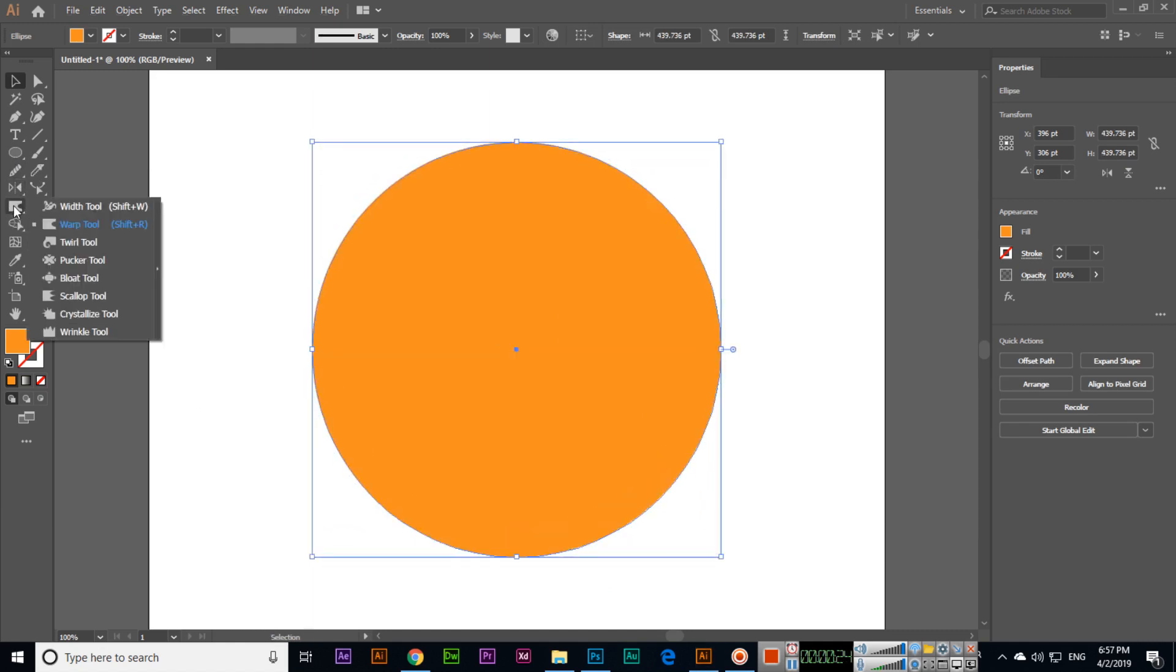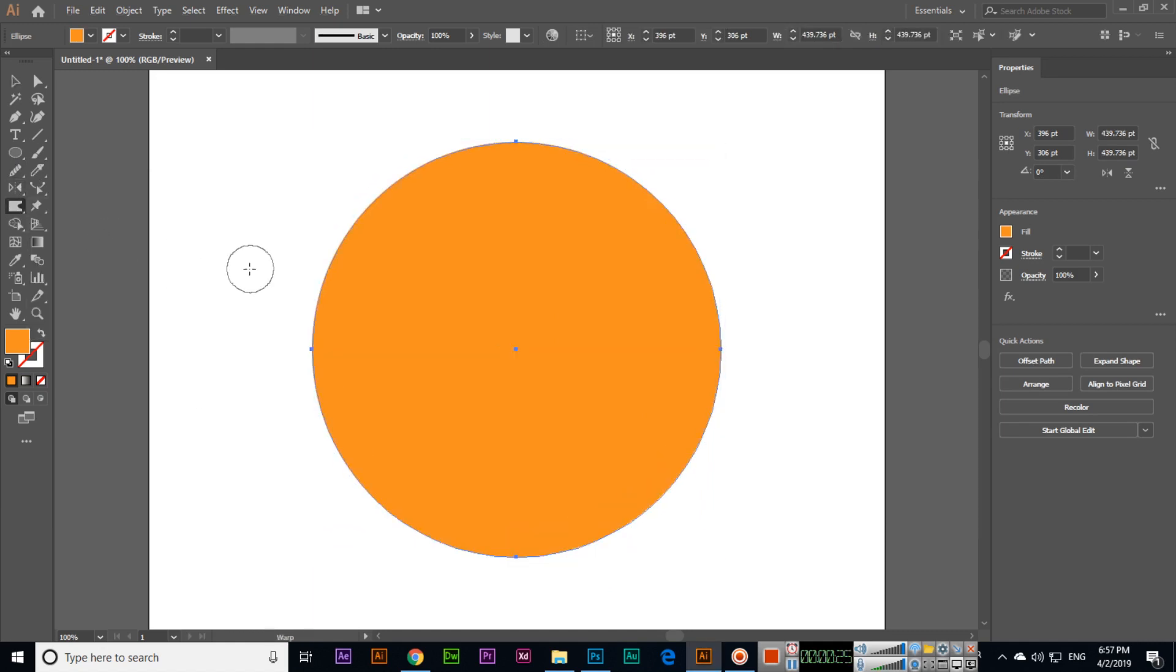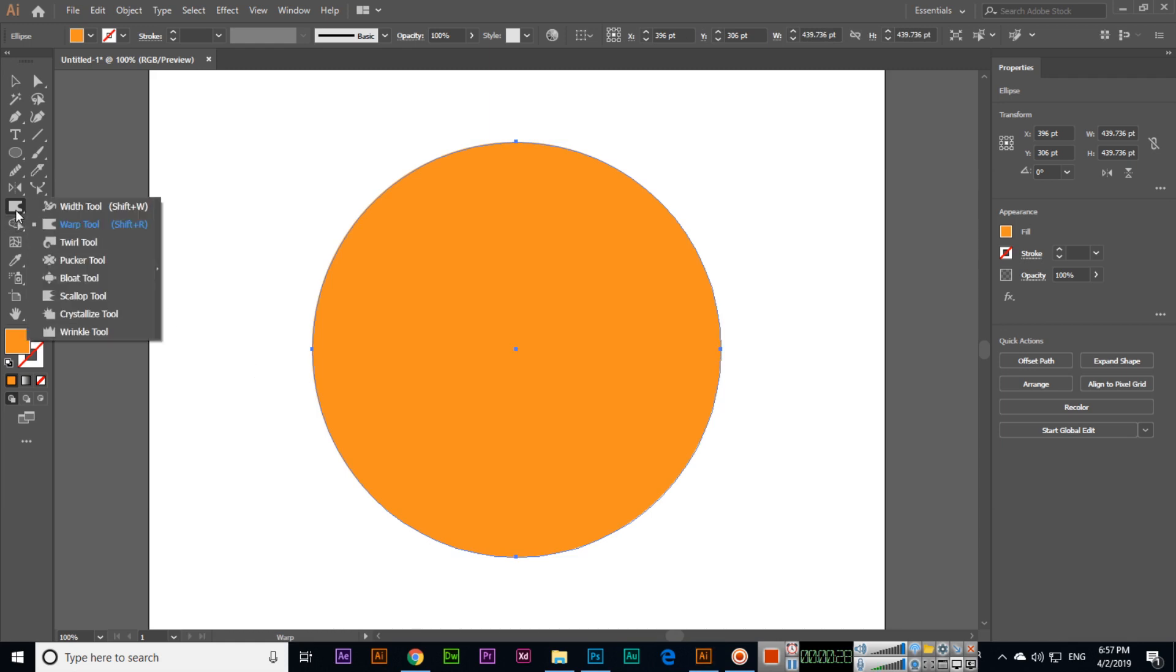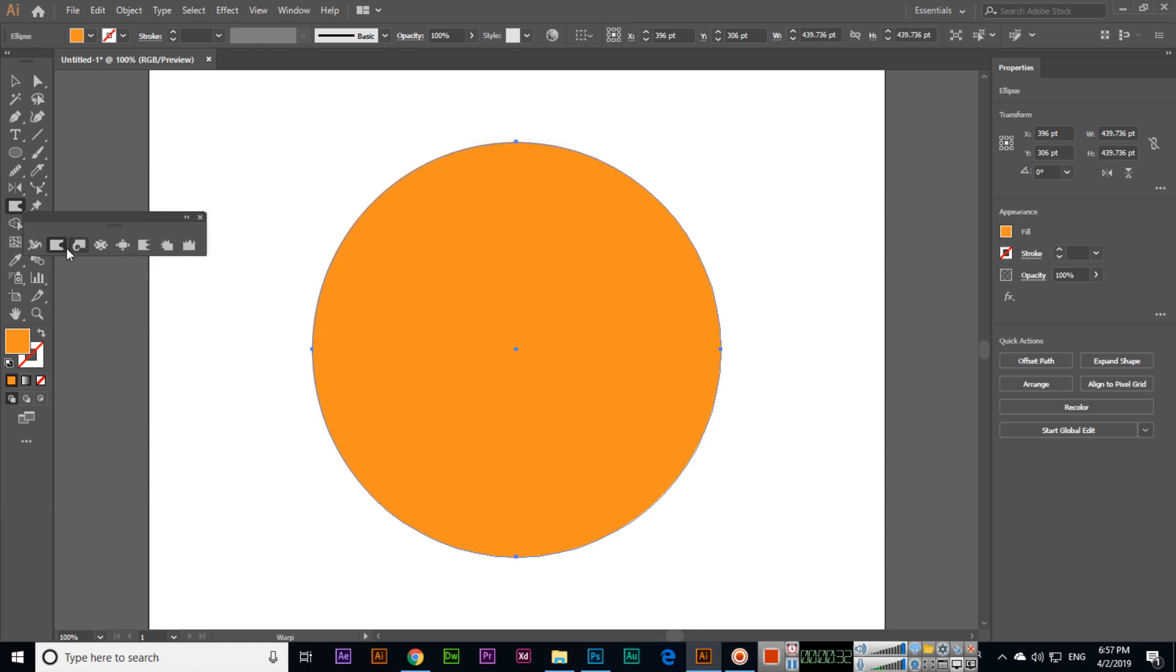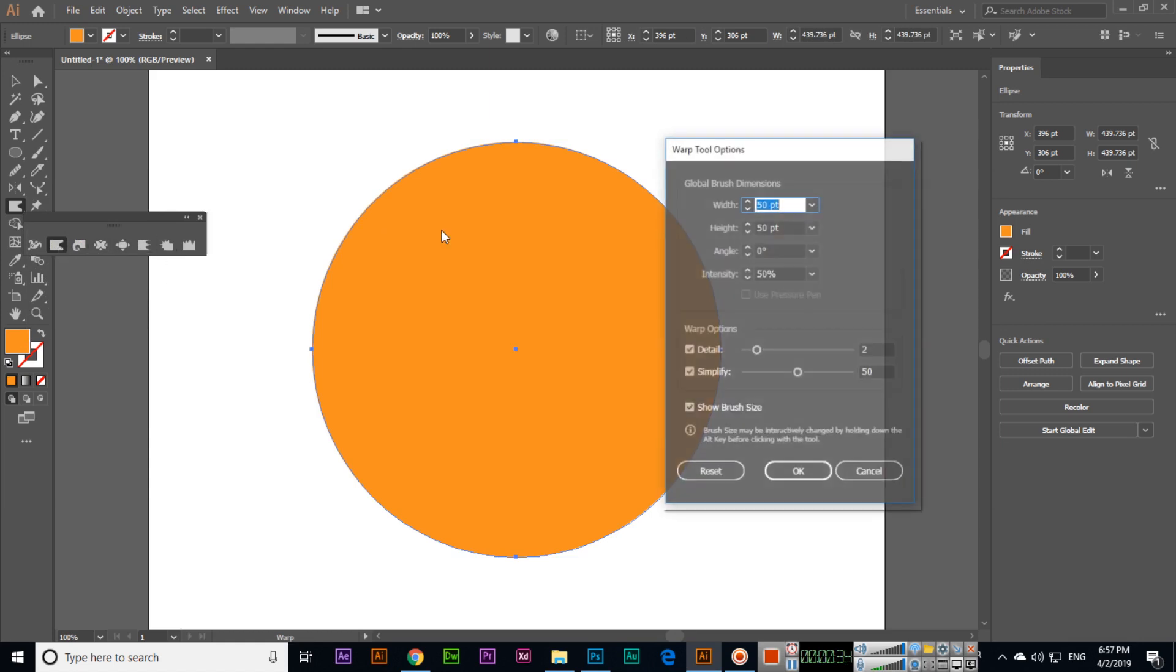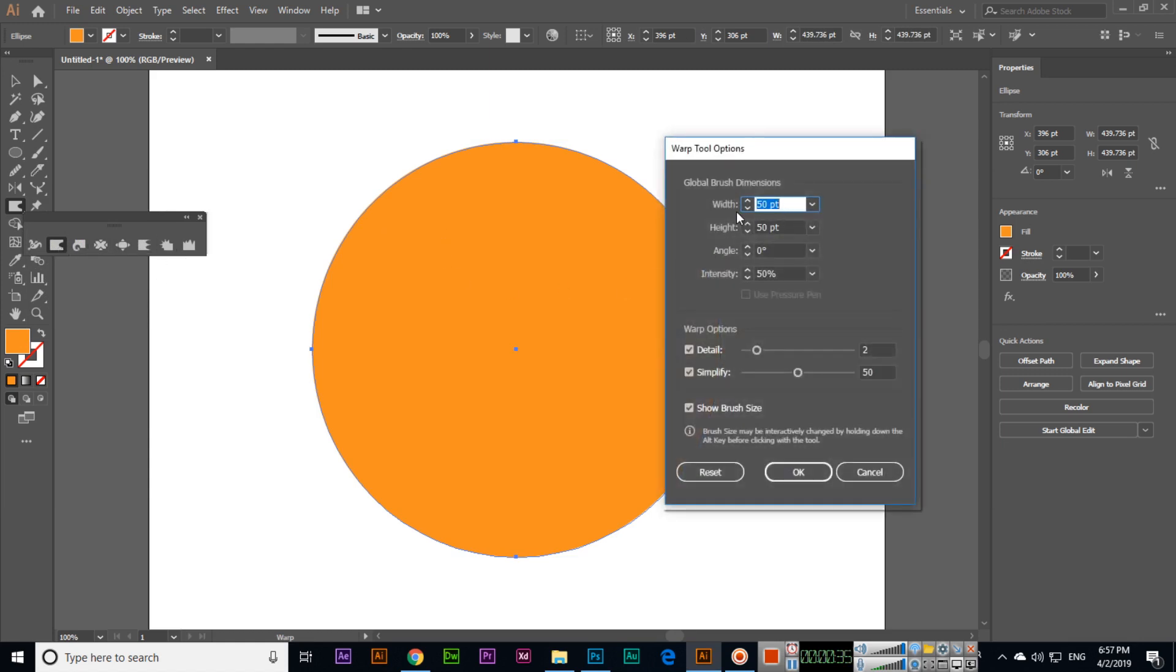You can select the warp tool. If you want to increase or reduce the tool size, you can click on this arrow and then you can see this is warp tool.